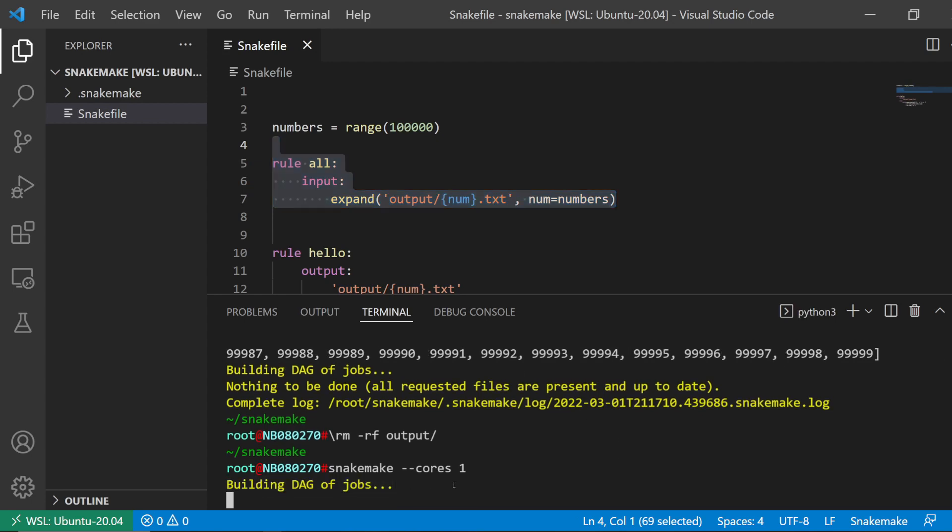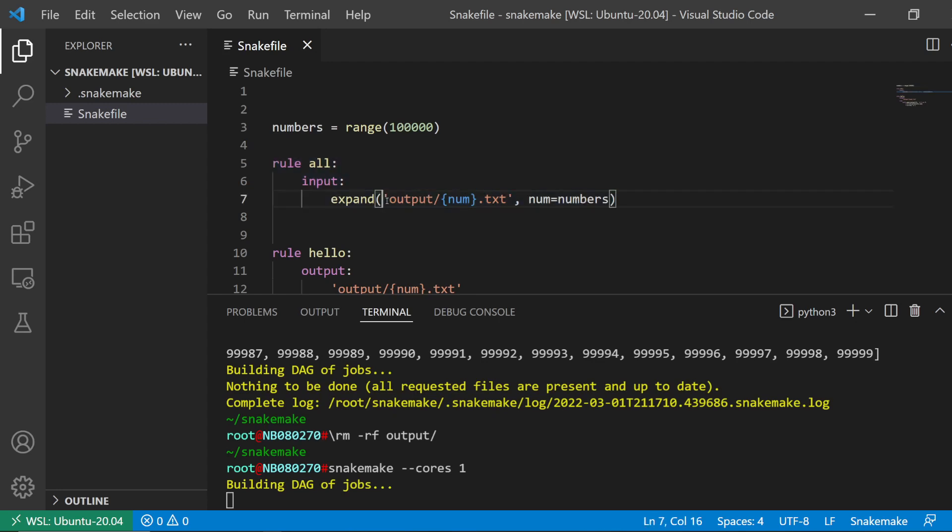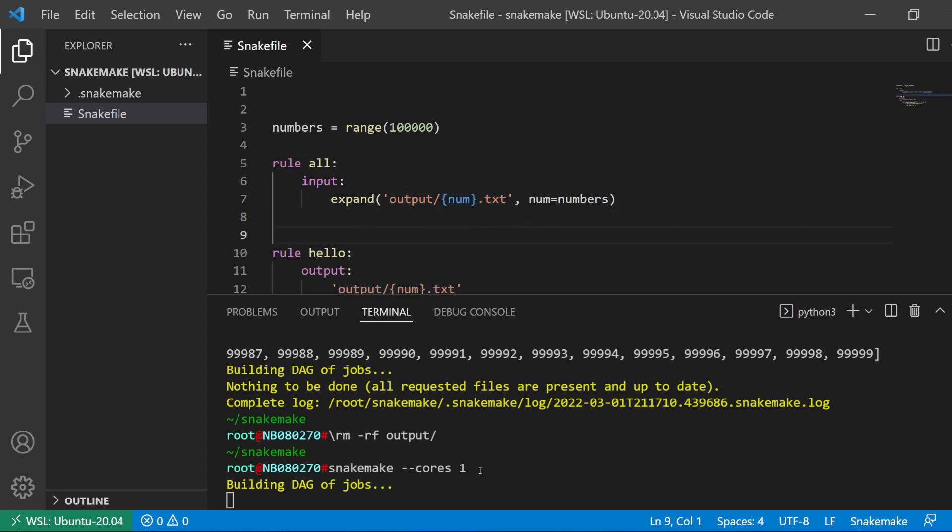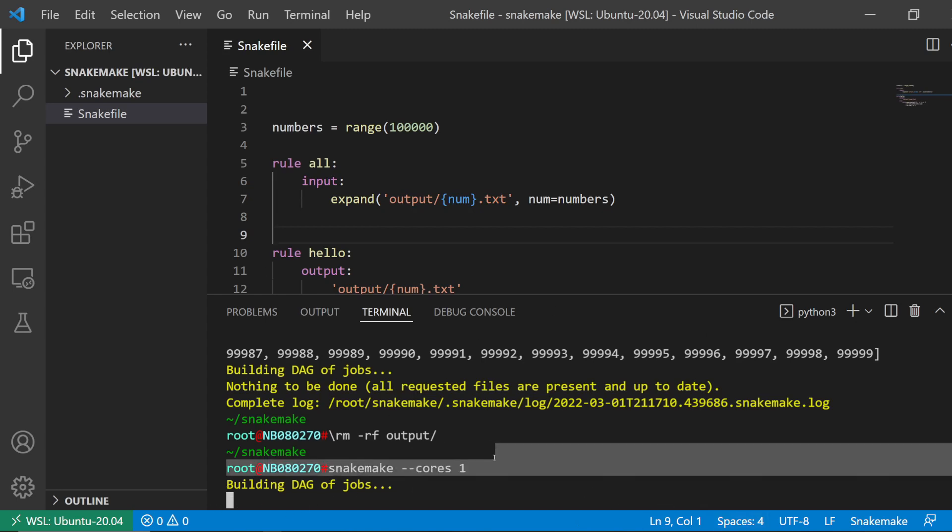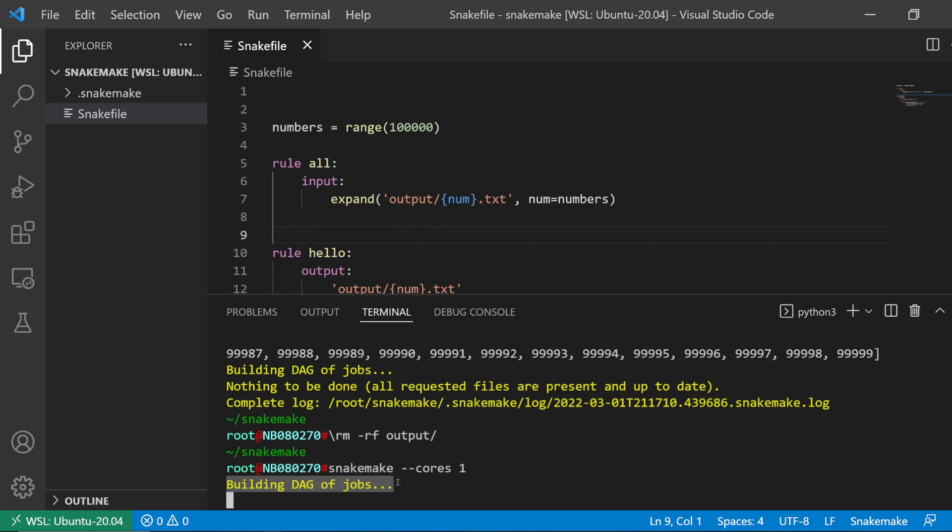I do that and then it says building DAG of jobs, but because there's so many jobs that it needs to process and evaluate, it's taking a while to process all of it. This takes ages, so you don't know if it's frozen or if there's a bug.